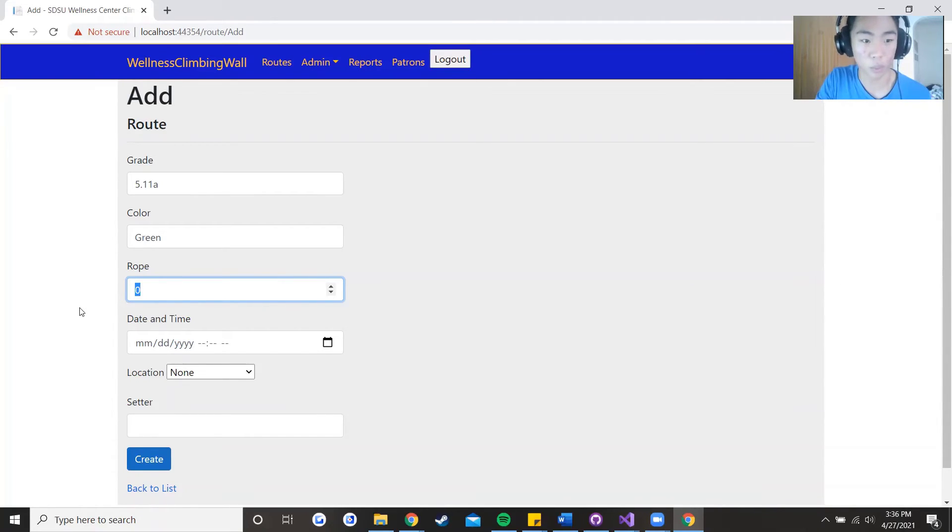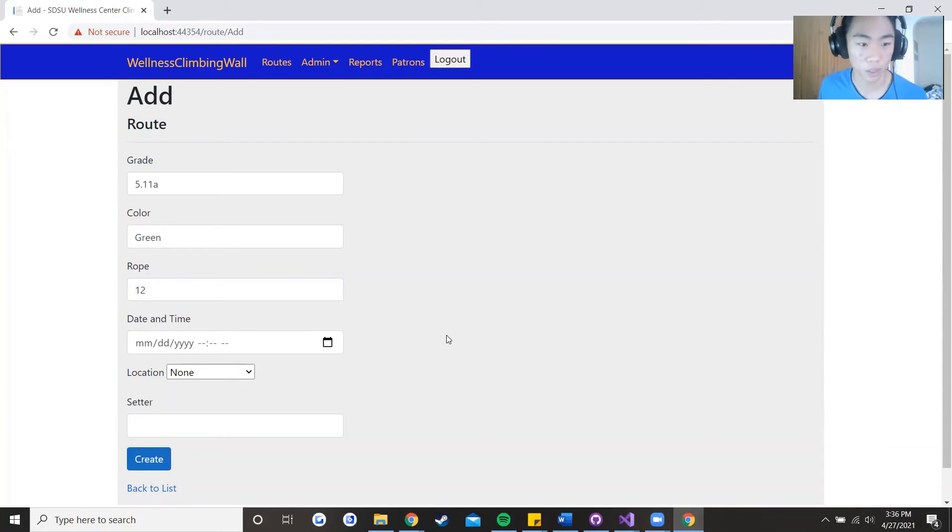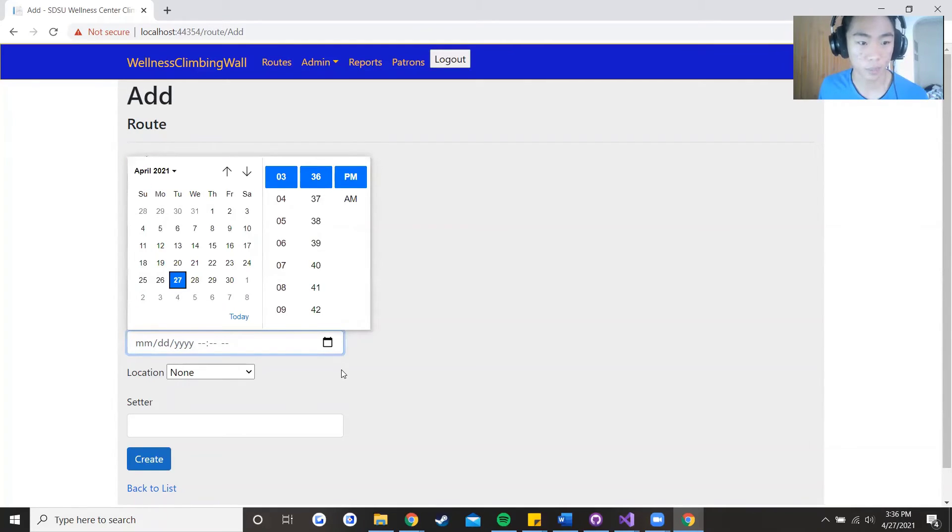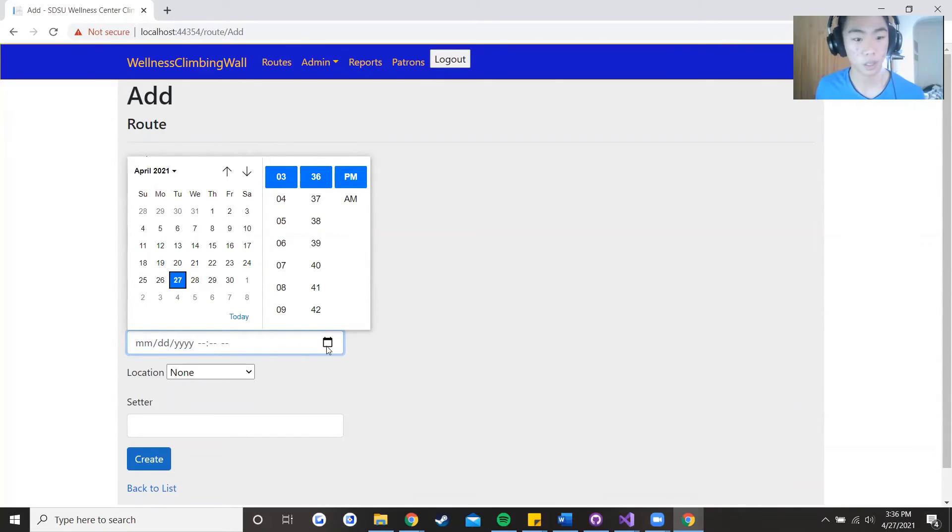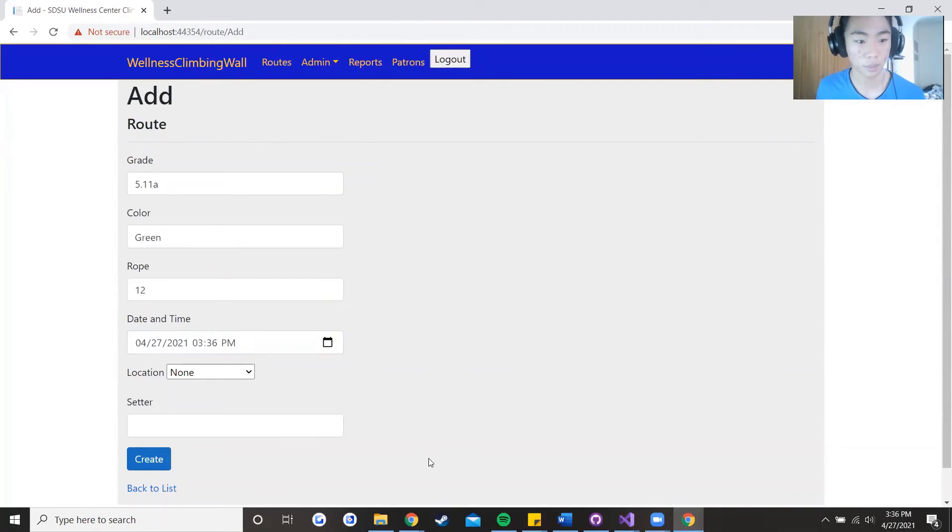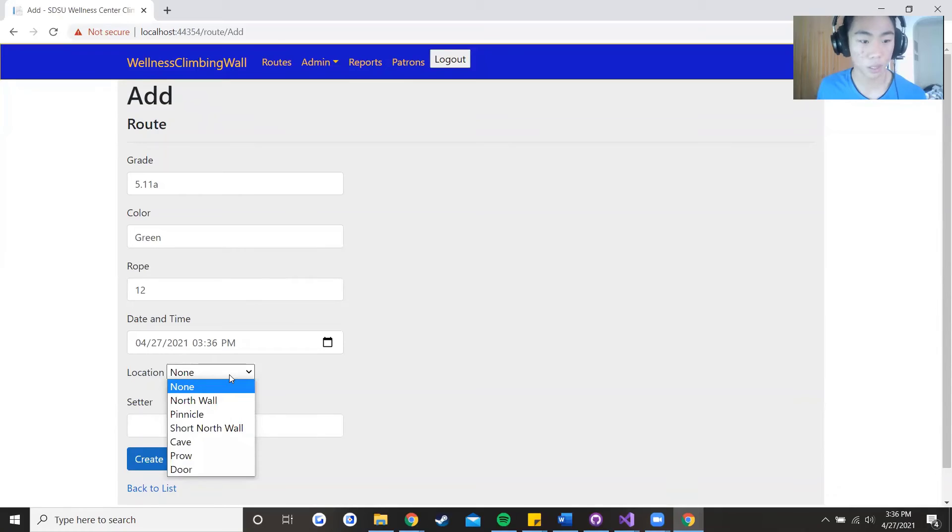Currently at the climbing wall there are 12 roped routes so let's just say 12. The date and time it defaults to the current date and time so it is April 27 at 3:36 p.m., just let's just select that.